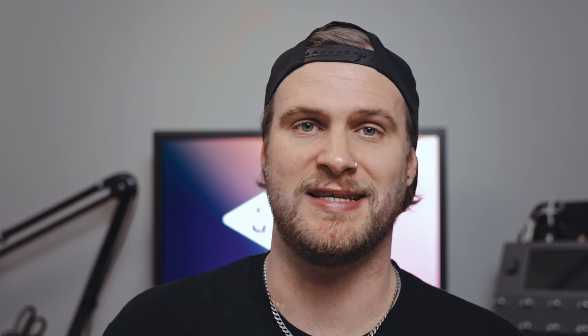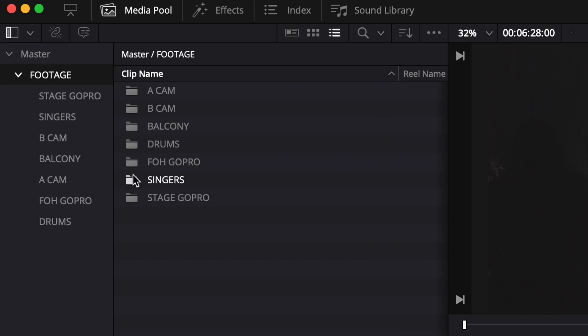Today I'm going to be editing in DaVinci Resolve, however I do know that this works in other editing softwares. The very first thing you want to do is get organized — collect all of your clips and all of your audio and place them inside of media bins in your editing software. Organization is a very big part of this process.